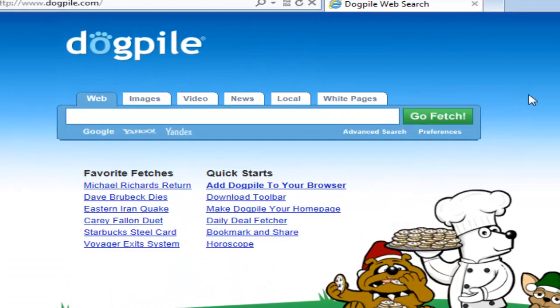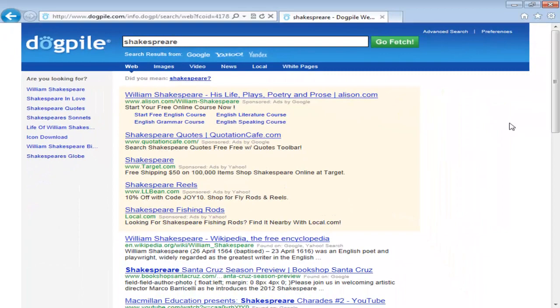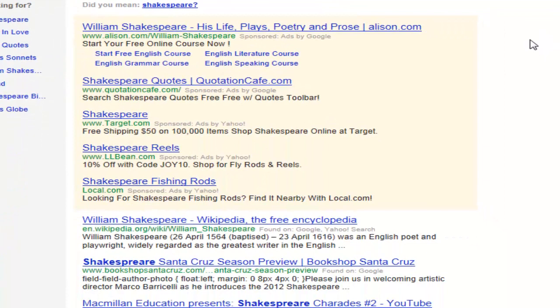Let's do that same search on this search engine — I'll click in the box and type in Shakespeare and click Go Fetch. The results look a bit different in layout. Again we have web, images, video, news, and local. Meta search engines do not keep their own lists of pages — they draw on other search engines. A meta search engine is actually a search engine of search engines. Dogpile specifically searches Google and Yahoo, and the results from those two engines are recompiled onto one screen.